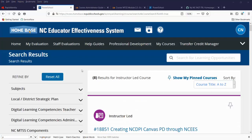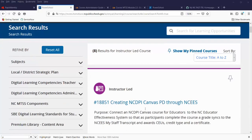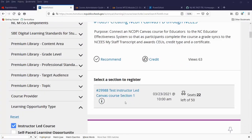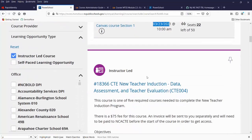Now let's look at registering for an instructor-led course. My results have been narrowed down to instructor-led courses. As you scroll through, notice that instructor-led courses have sections to register for. Watch the dates — if the date has passed, the section will be closed and you will not be able to register for it.